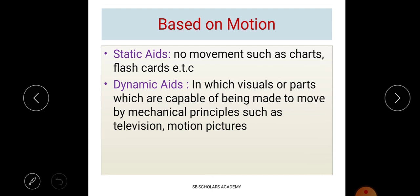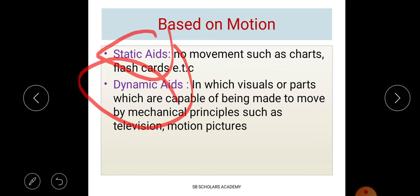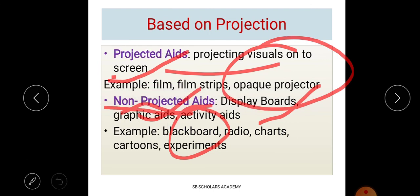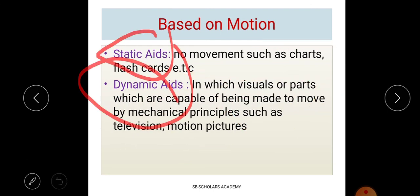The third type is based on motion — whether there is movement or not. If there is no movement, it is called an aesthetic aid. Examples include flash cards, charts, posters, and display boards — these are fixed and static. If there is movement, it is called a dynamic aid — examples include television and motion pictures, which involve parts that move by mechanical principles.